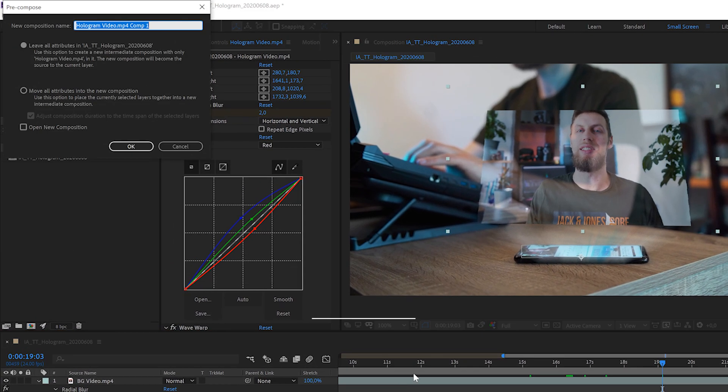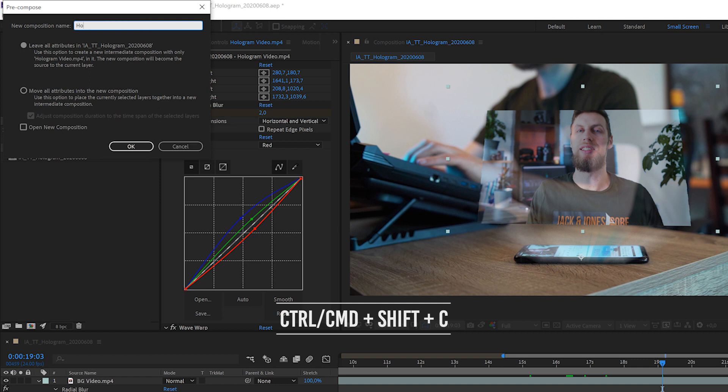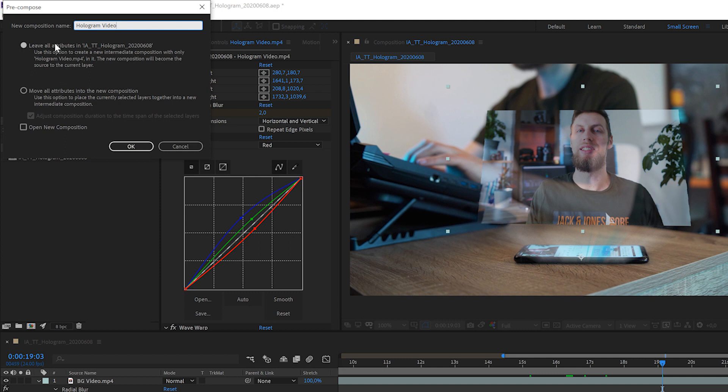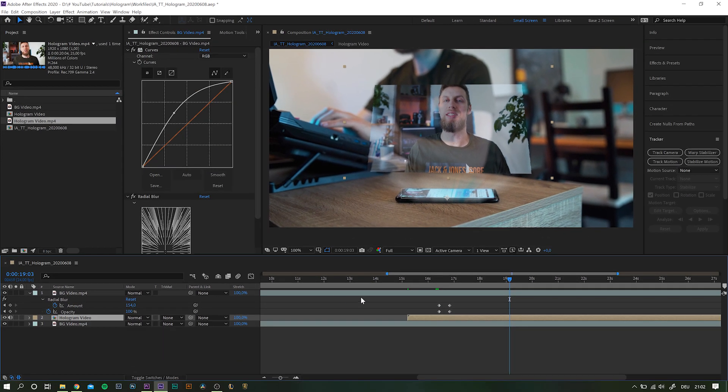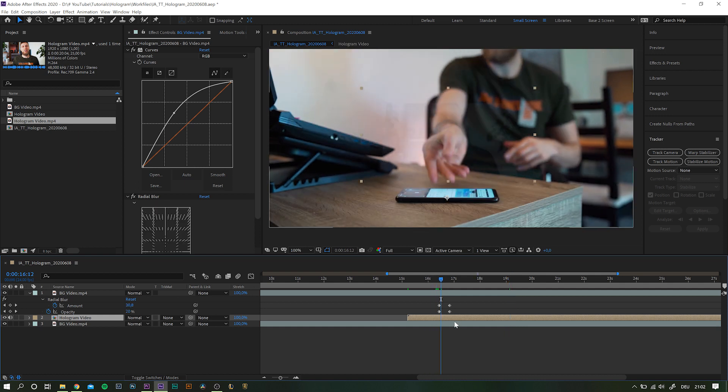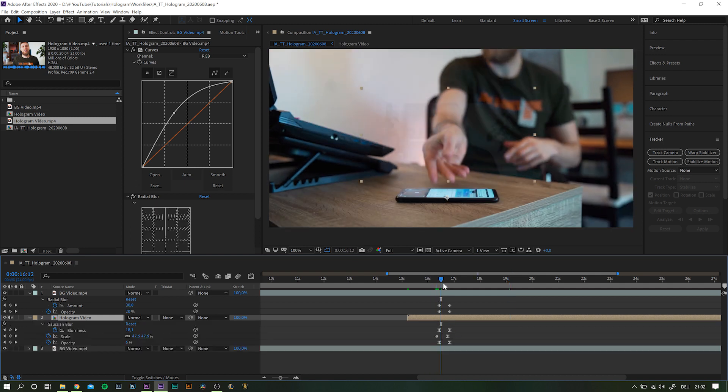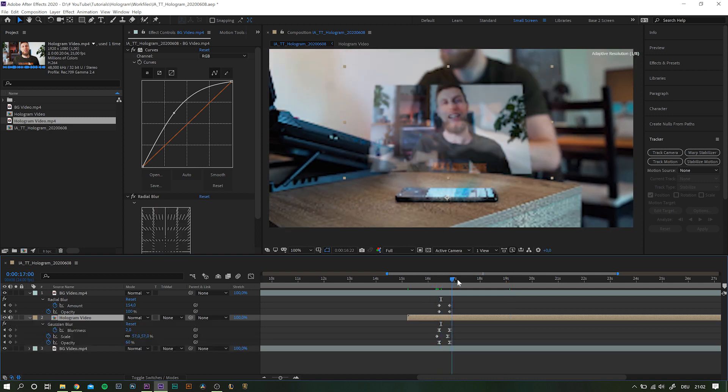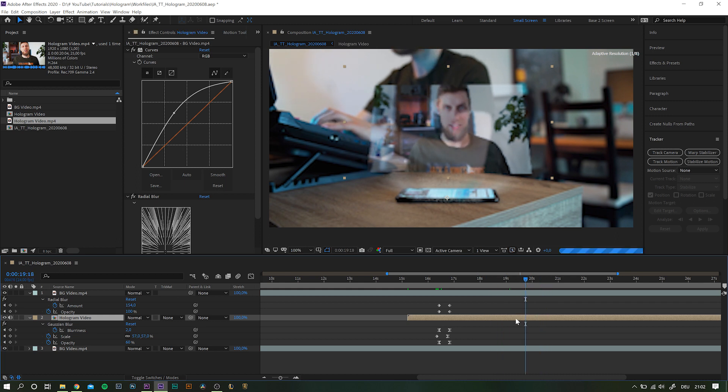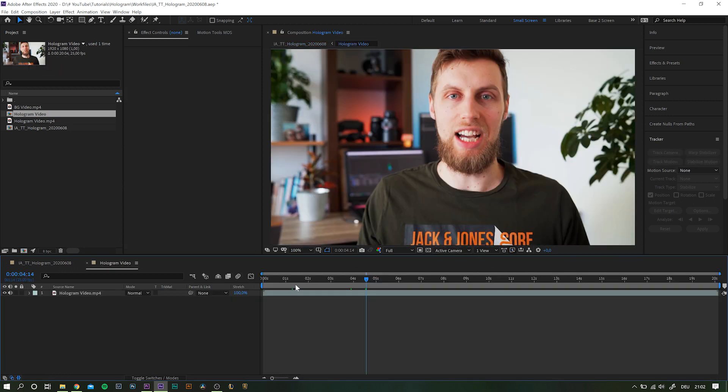Highlight the video layer and hit Ctrl or Command plus Shift and C to pre-compose. Name it Hologram Video, select Leave All Attributes and click OK. All the effects we have applied to the layer are now on the composition instead. And if we open up the hologram comp, we now can work on the edit or replace the footage altogether.